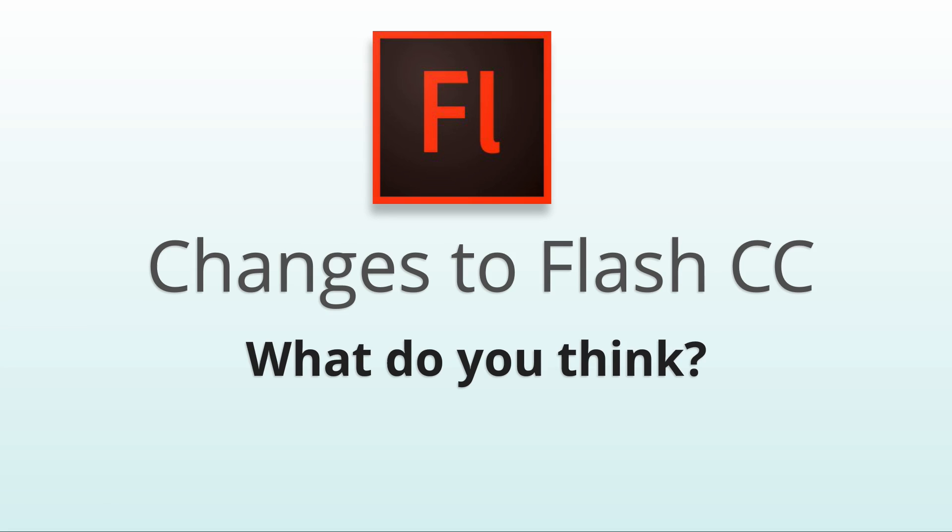So what do you guys think? Are these big improvements to Flash? What other features should Adobe add or improve? If you're interested in learning Flash, check out my new training course available at bloopanimation.com. Thanks for watching! Don't forget to like this video, and subscribe to Bloop Animation, and check out bloopanimation.com.